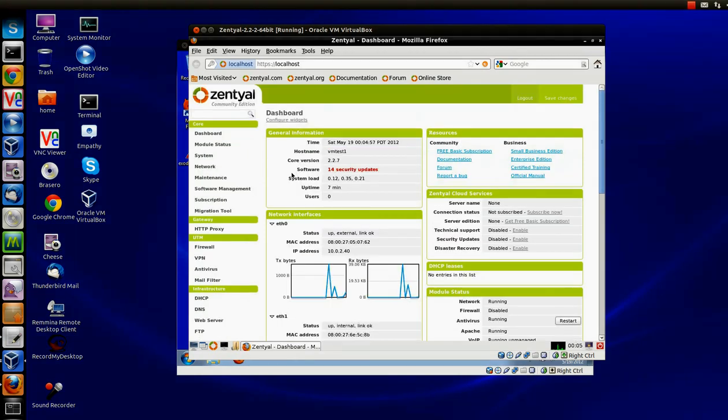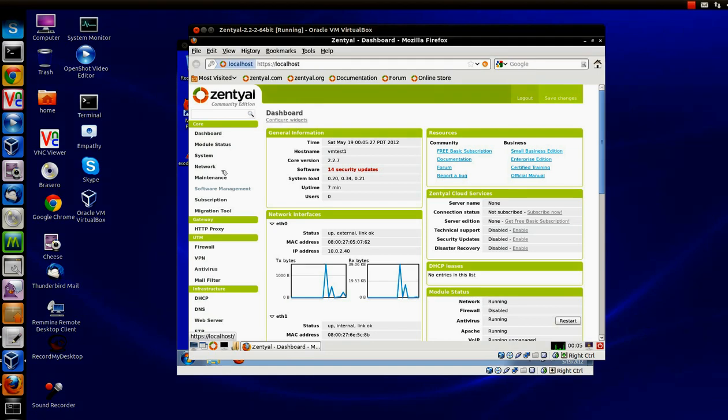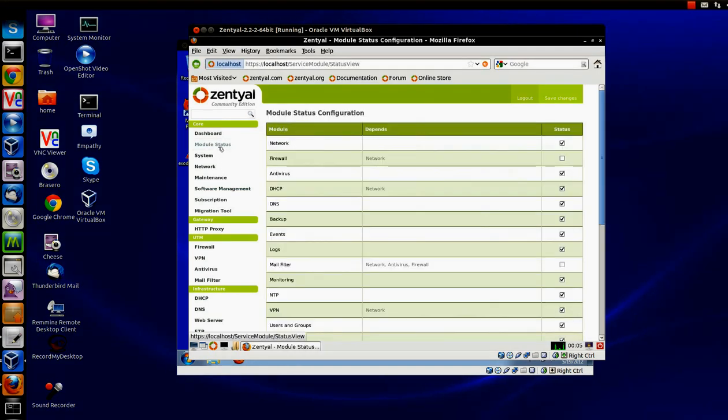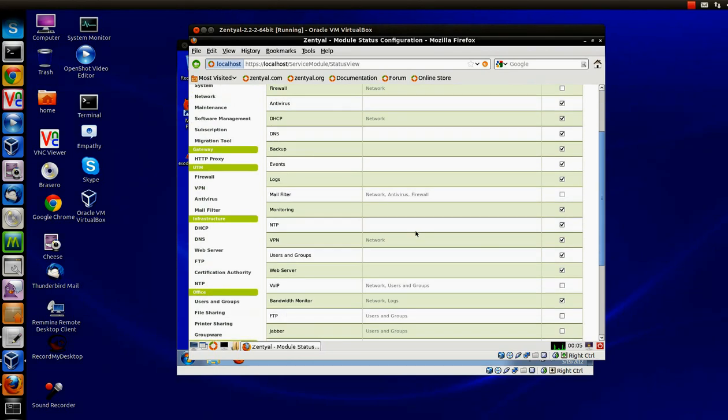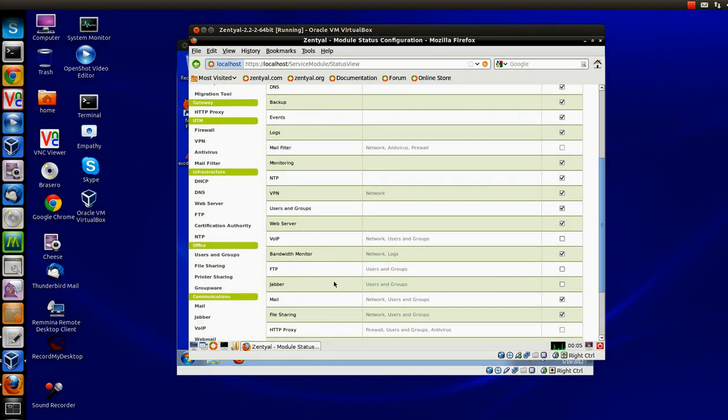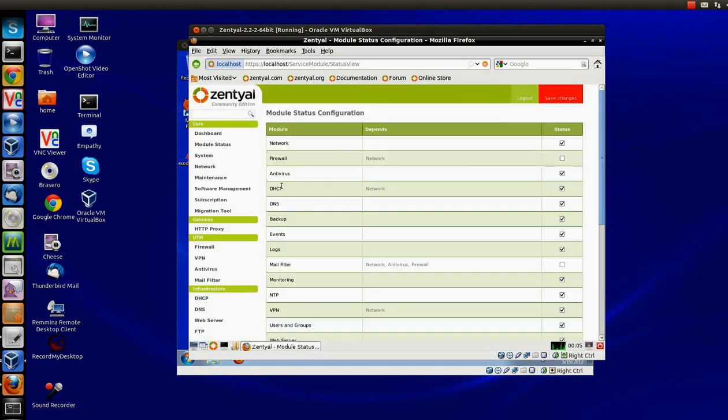During the initial installation of Zentyal, if you did not install Jabber, you can do it through software management. Once that is done, go to module status and scroll down to Jabber and just check it and click accept and save.